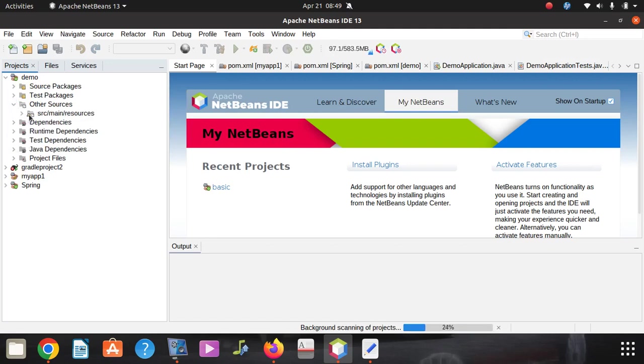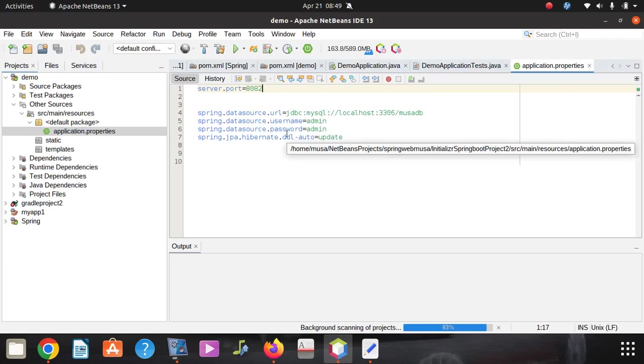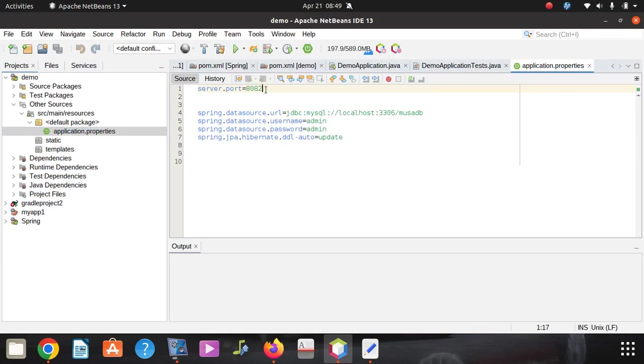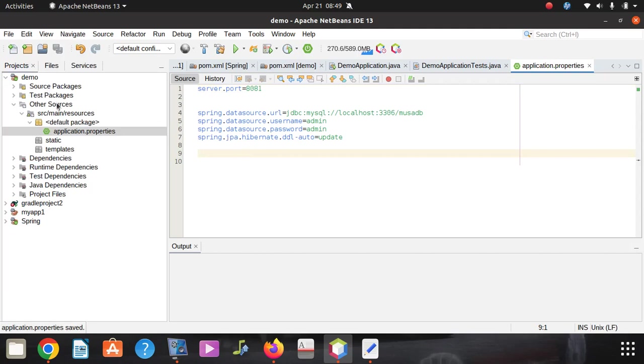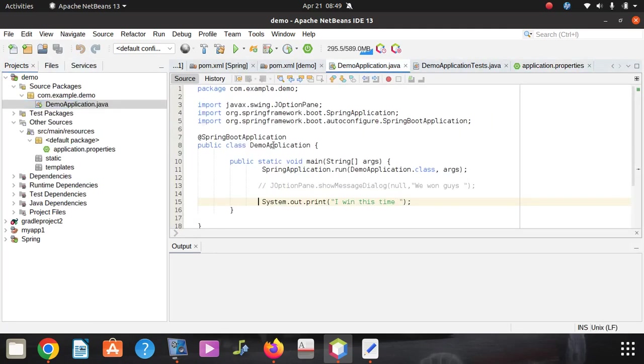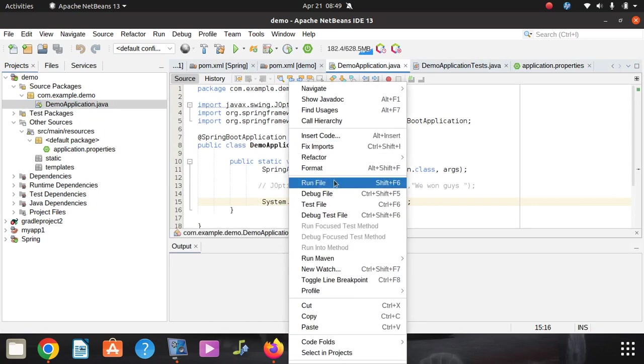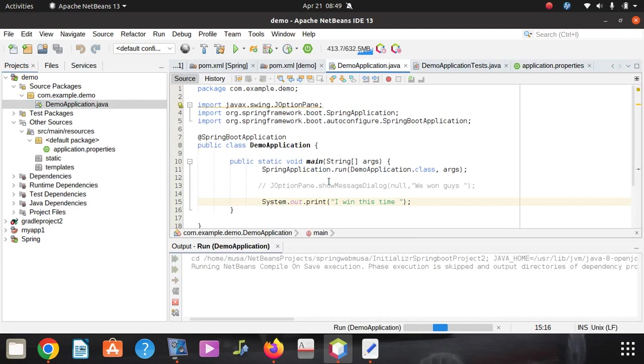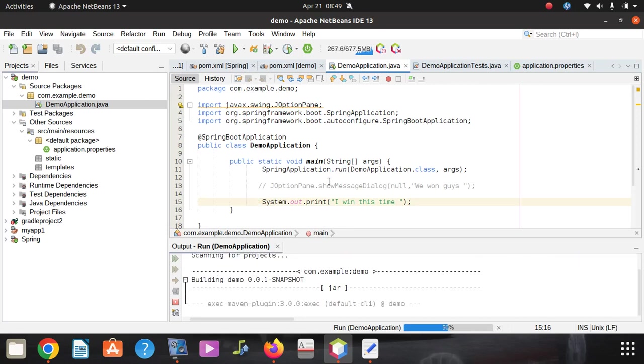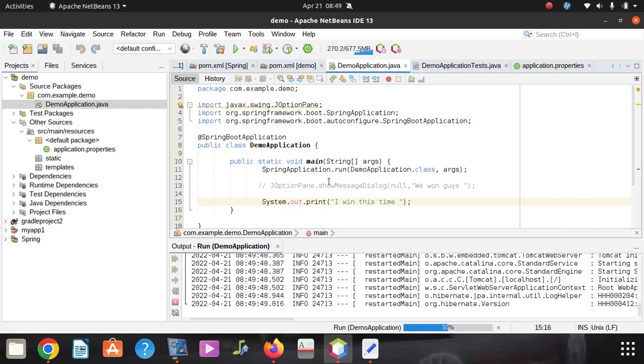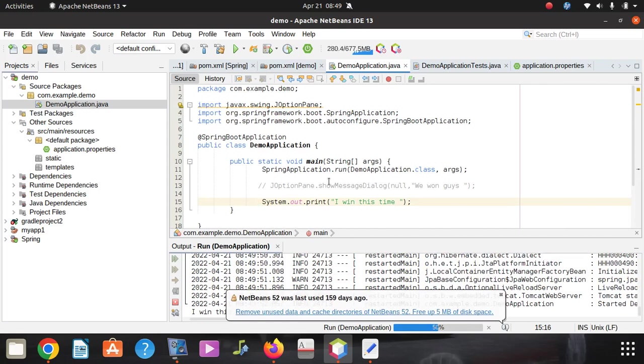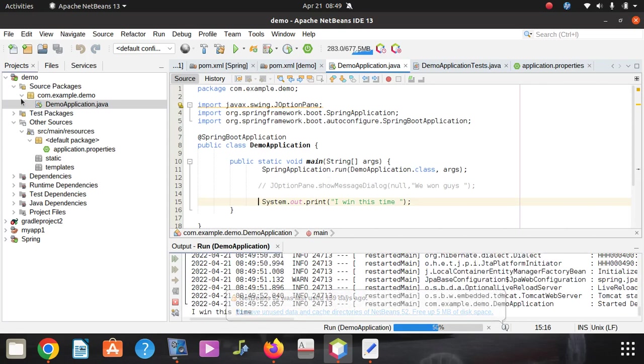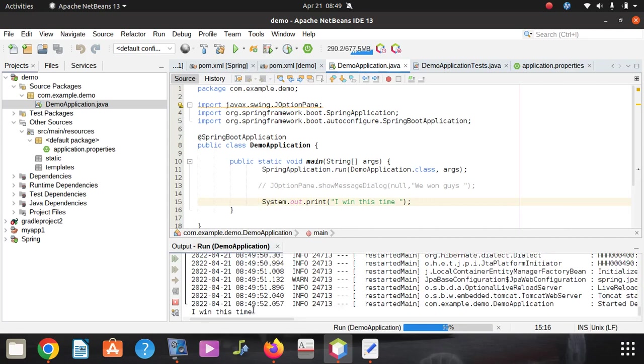Other sources, we go here. Go to this, I'm going to give it h1 again. Then we save. We go back here. I'm going to start our application. That's what it tells us, it says I win this time.